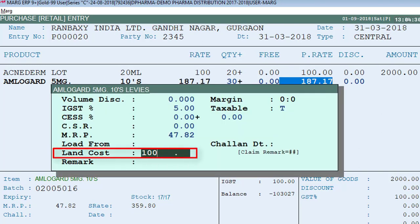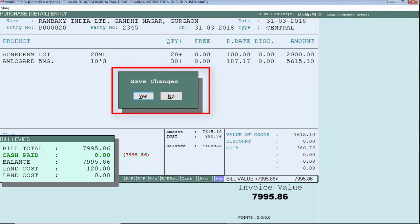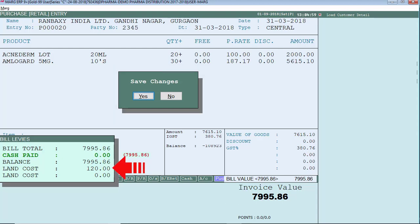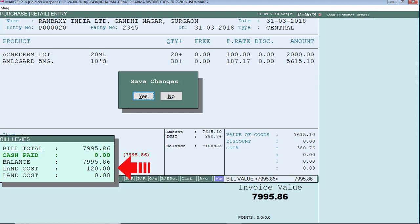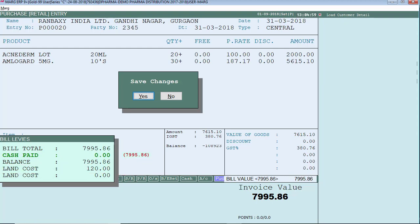In this way you can apply land cost on each individual product entry. When we save the bill, you can see 120 is shown as the total land cost — because we entered 20 for the first product and 100 for the second. The software has shown the total calculation of both. We press Enter and save it.